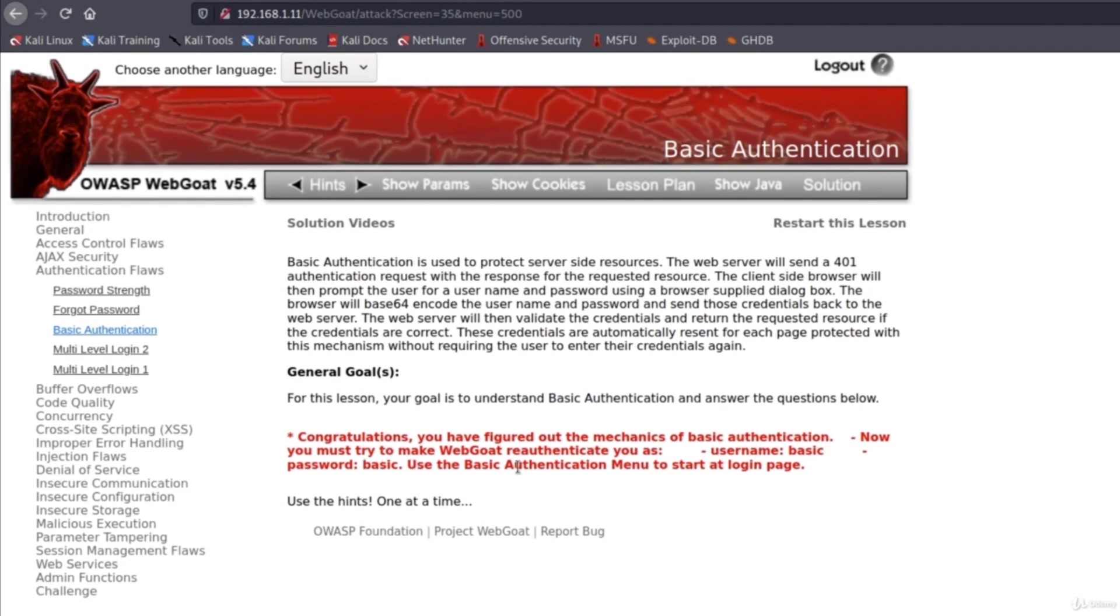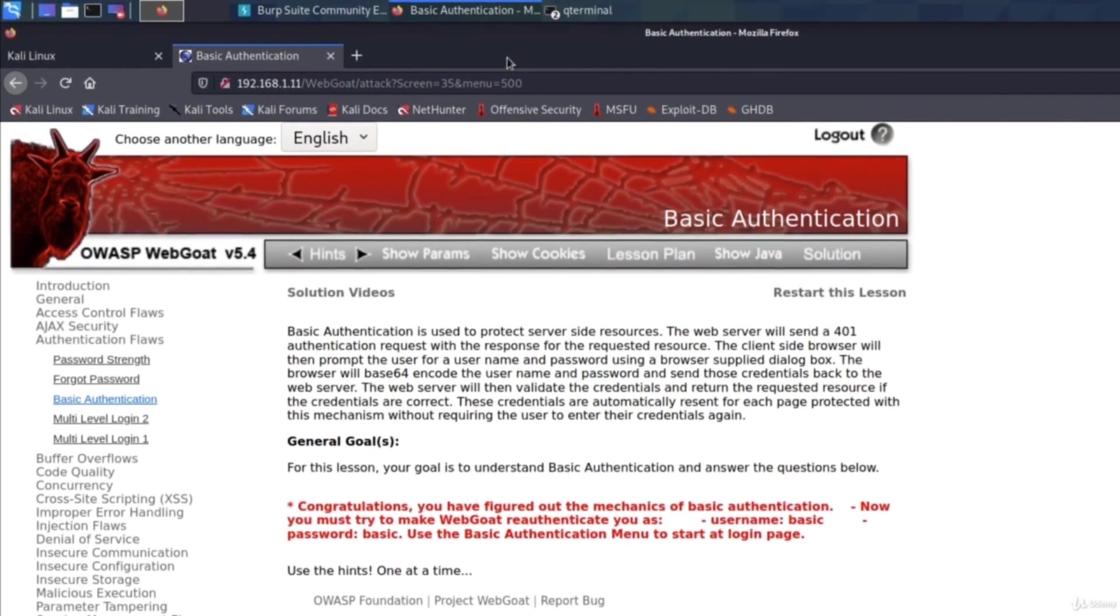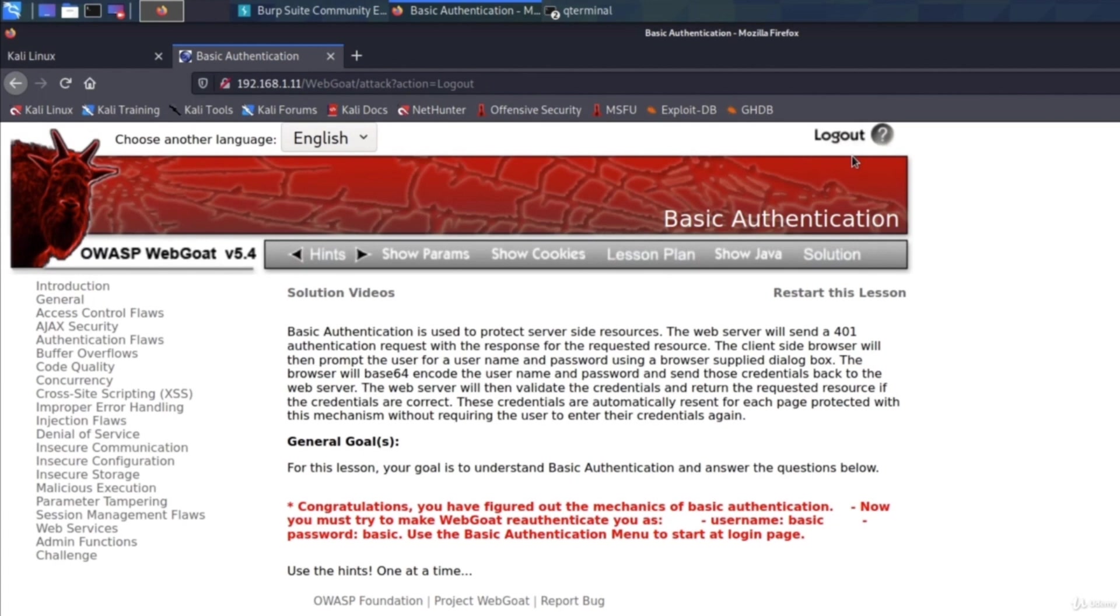Now you must try to make web goat re-authenticate you as username basic, password basic. Use the basic authentication menu, start at the login page. Now all we have to do right here is simply close the web goat and then we would re-authenticate with basic and basic as username and password. So this is something really easy to do. We're not going to cover that.